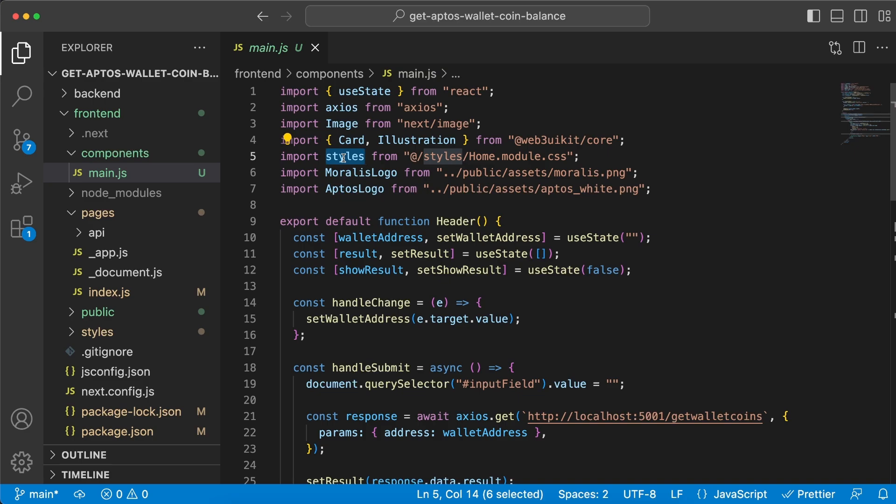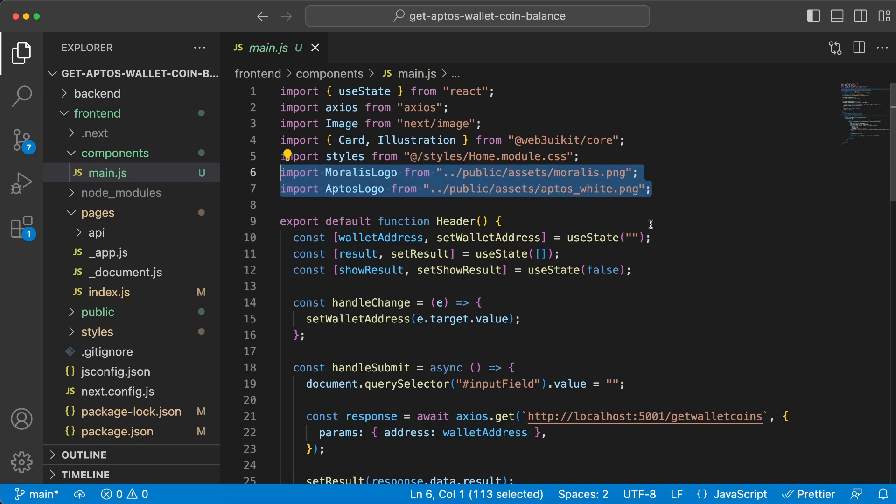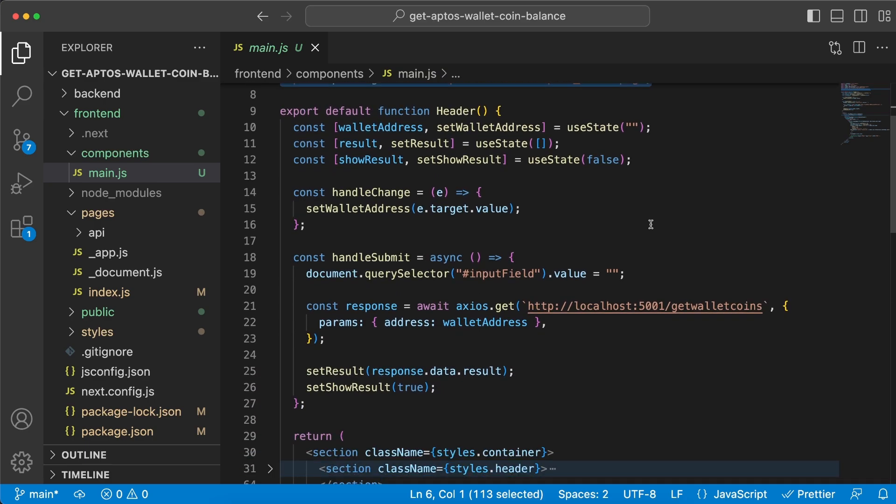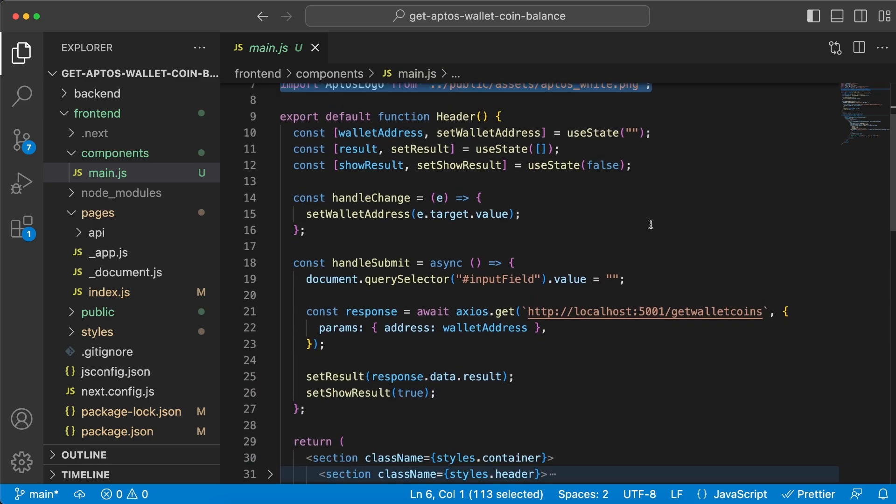so make sure you check that out if that's interesting to you. And we're also gonna have the Moralis and the Aptos logos displaying side by side on the top navigation part. So in here we're gonna declare a few state variables.